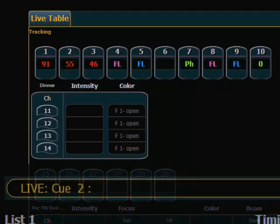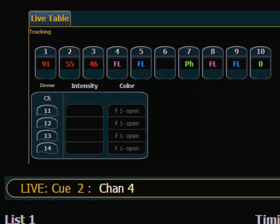To do that there is a Make Manual soft key. I hit channel 4, Make Man, Enter. The level doesn't change but it is now red and it will be used in the update command. Now let's look at a situation where I have manual values that I don't want included in the update. I can use a command to remove that manual value without changing the level — I like to call that Break Man.